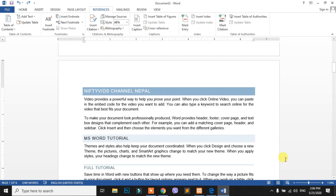Hello, this is the Nifty Bits channel. Today we are going to cover a tutorial on the MS Word program.